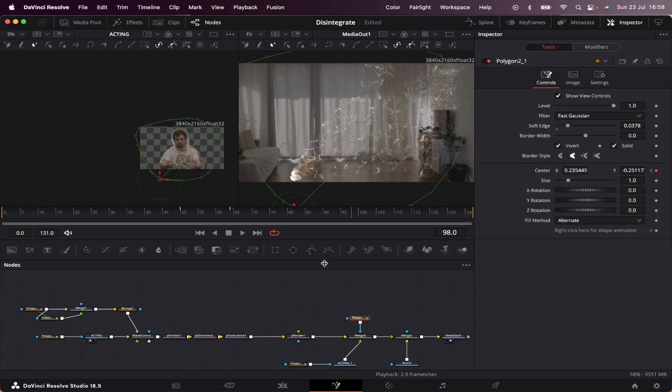If you want to learn another editing trick inside DaVinci Resolve, make sure to check out this video showing on our screen right now. I'll see you there.